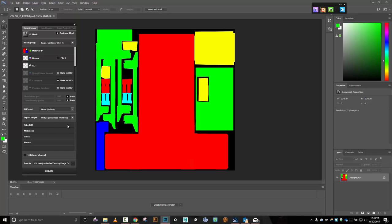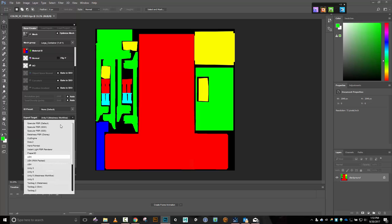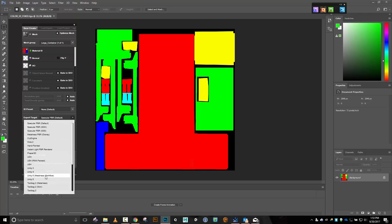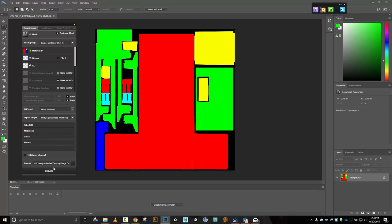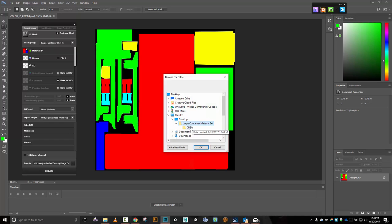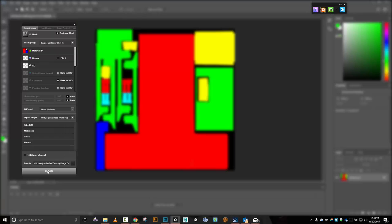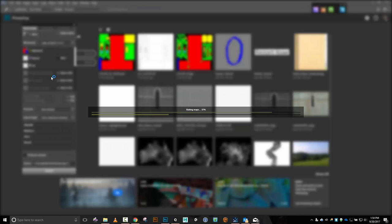I'm going to use my fixed target right there. Unity 5 metalness — that's good. I want to make sure I have metalness. I don't want specular because otherwise I'll have extra file types — albedo, specular, gloss, and normal — and I'm wanting the Unity 5 metalness. I'll save this in the large container DDO folder I made, 16 bits. Let's create, and it's going to bake a couple of maps for me.